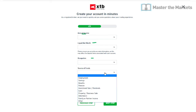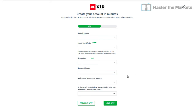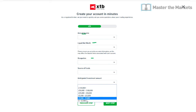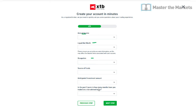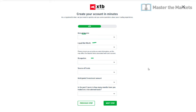It will also ask about source of funds — where the money you're going to deposit is coming from: savings, employment, pension, etc. Then it asks how much you're looking to invest — whether it's £100,000 plus, £50,000 to £100,000, £25,000, or £5,000. Finally, it asks how many months you've traded on a non-advised basis in the past three years — zero to two months, three to five months, six to eleven months, and so on.